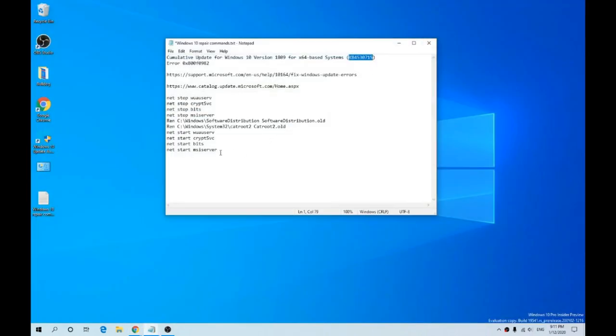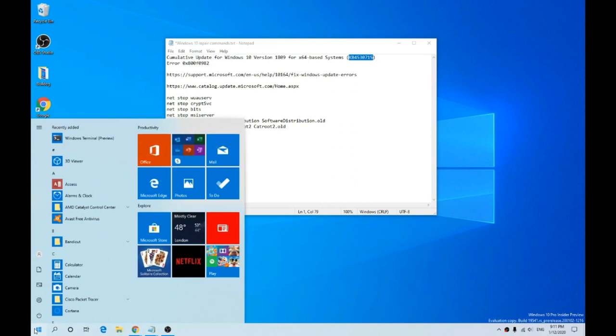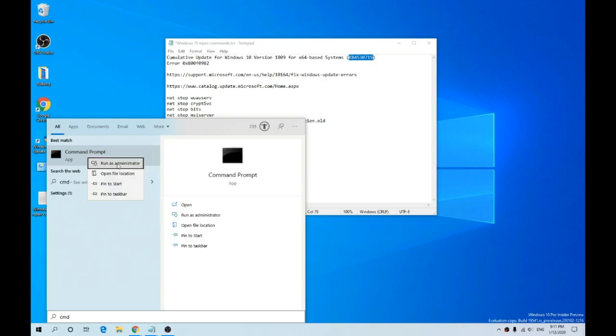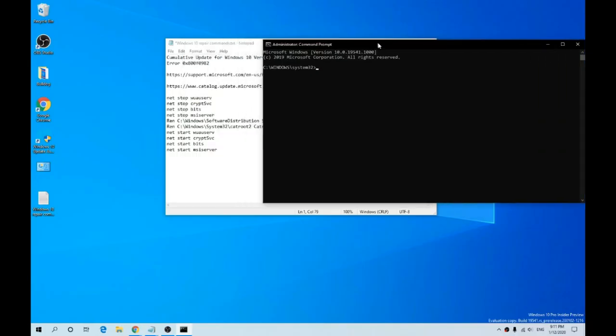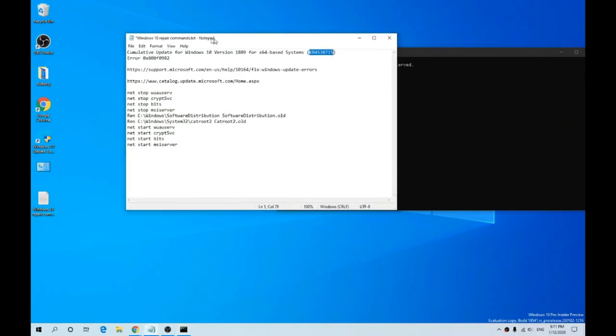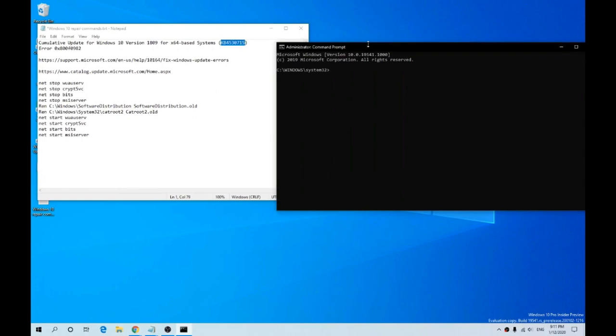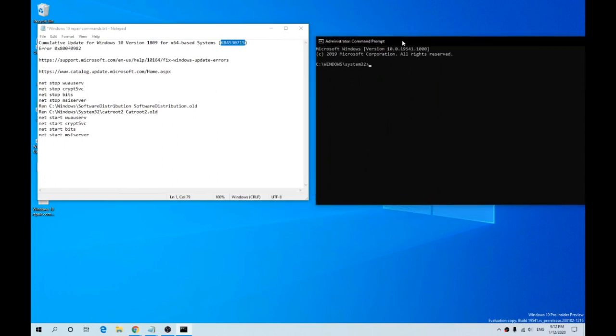The next step is to reset the Windows Update service. For this, we need to click Start, type CMD, right-click, and run as administrator. Then select Yes. What we need to do now is copy and paste each command.